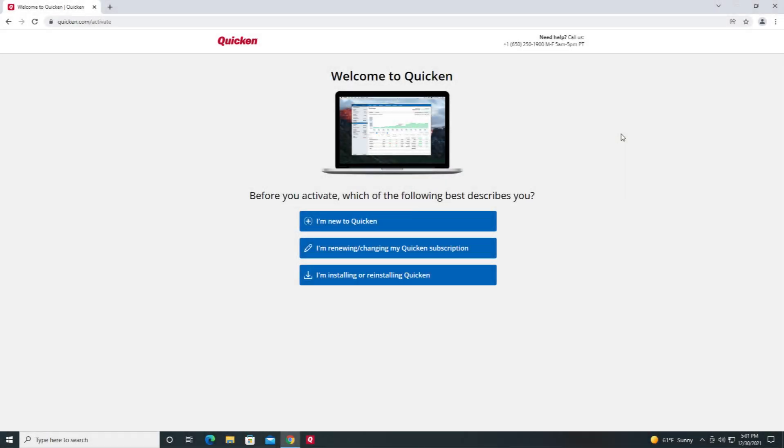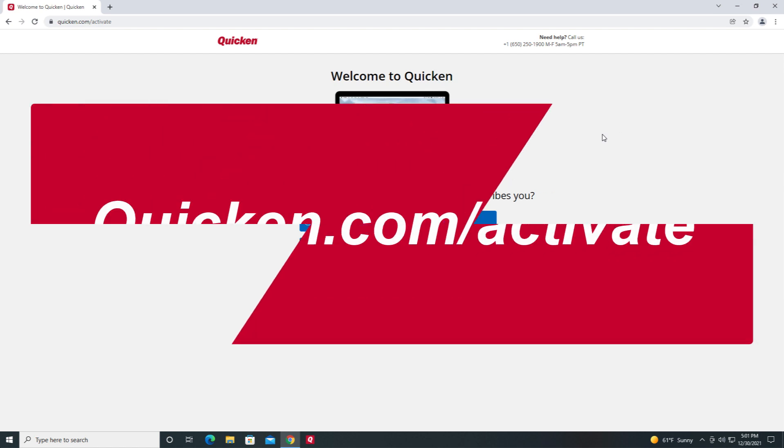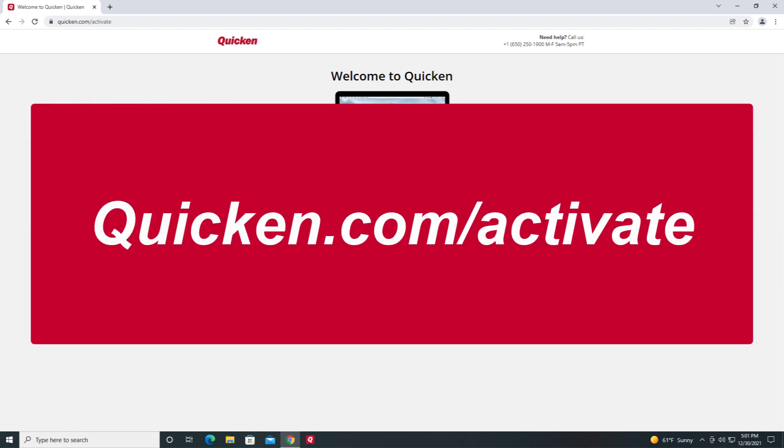Hello! In this video we are going to review how to download and install Quicken from quicken.com. We'll start by going to quicken.com/activate.